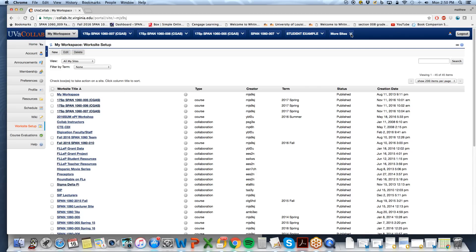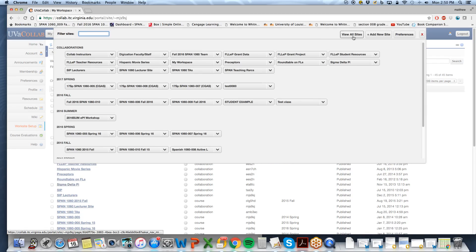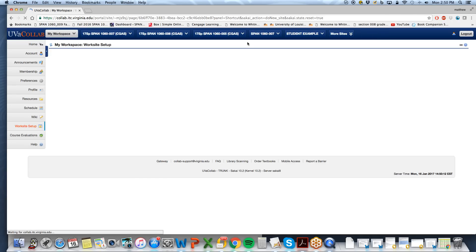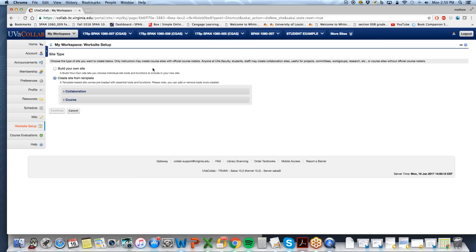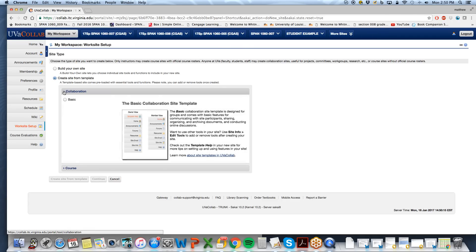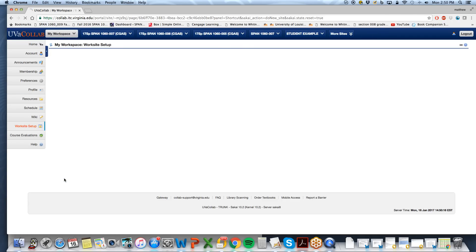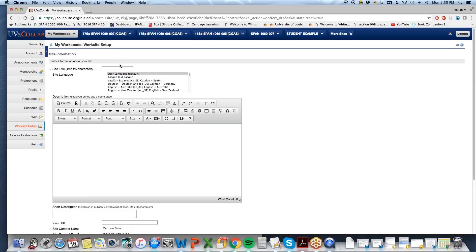Select at the top, more sites, add new site, go with your basic collaboration template, create site from template.